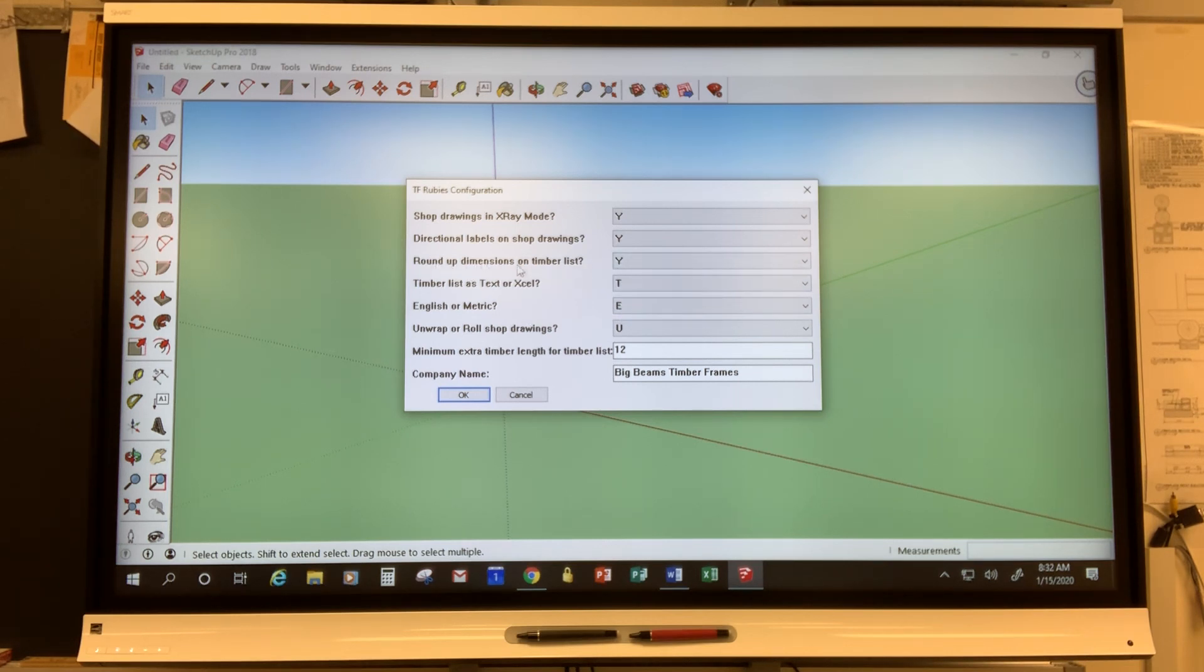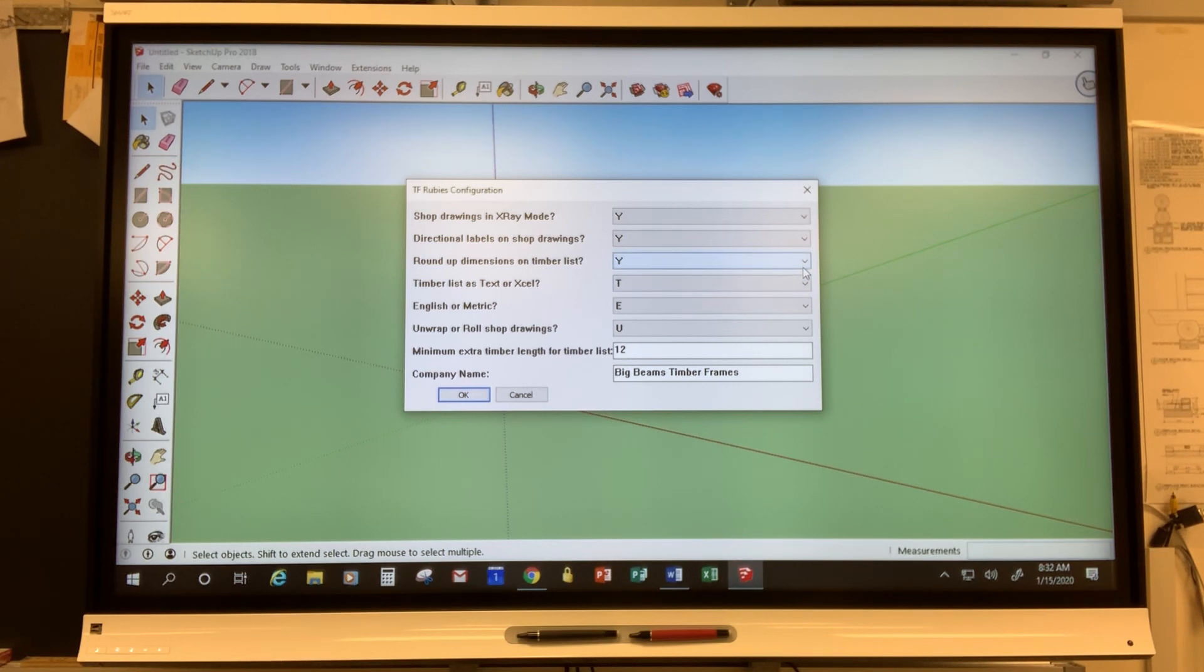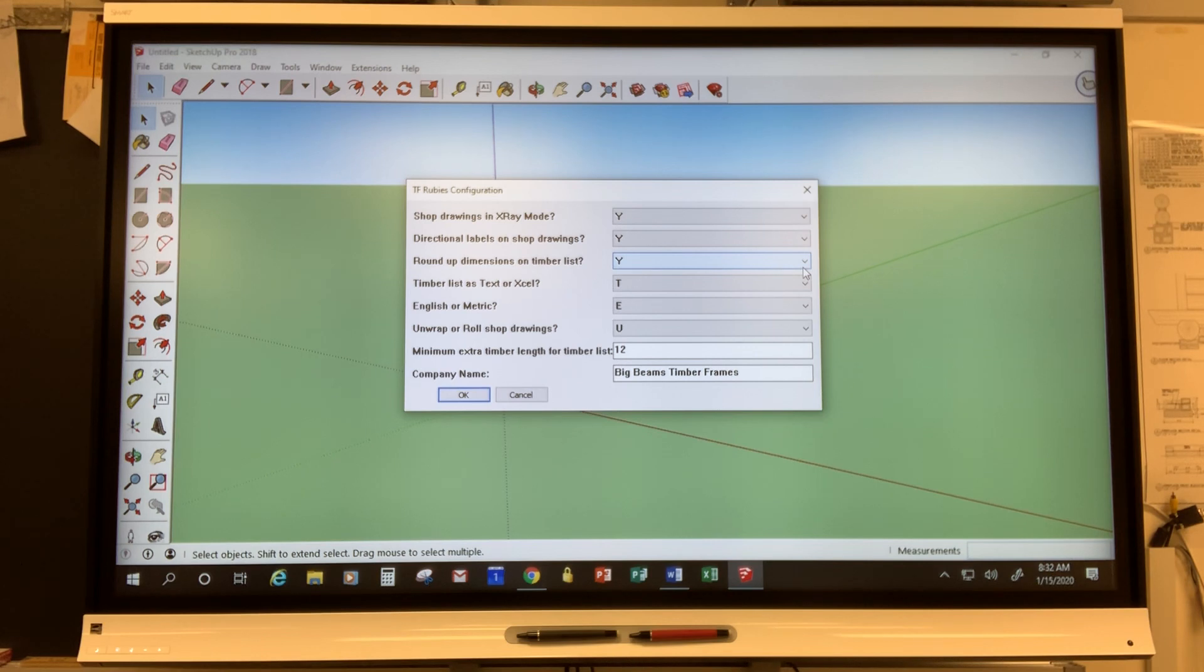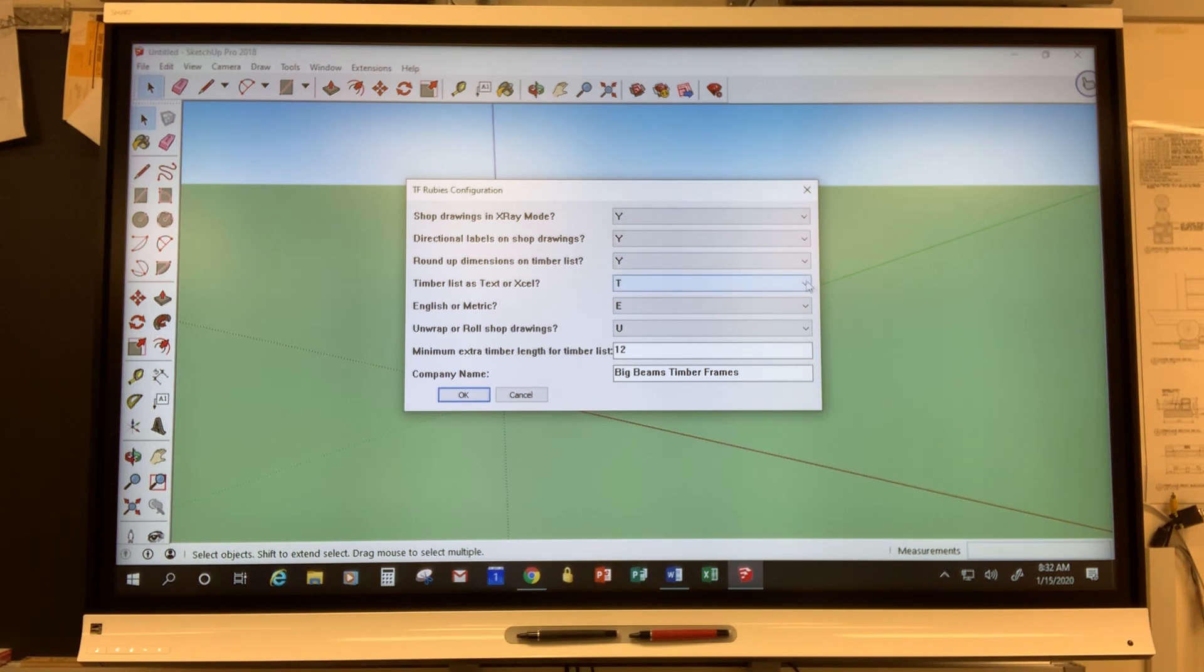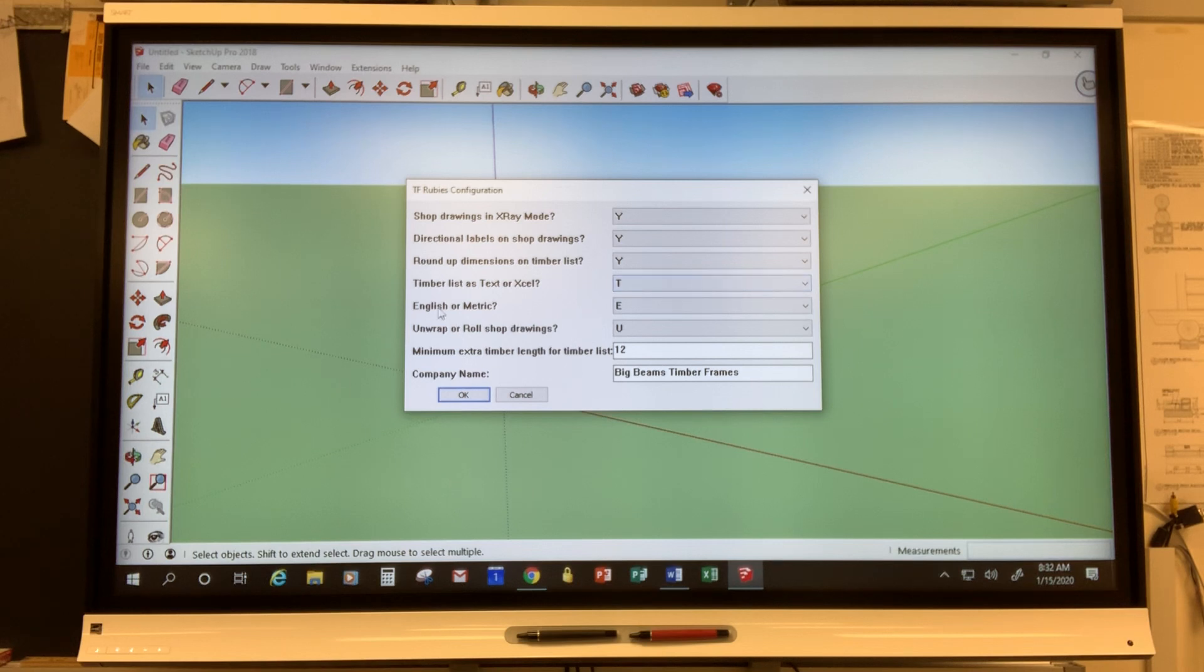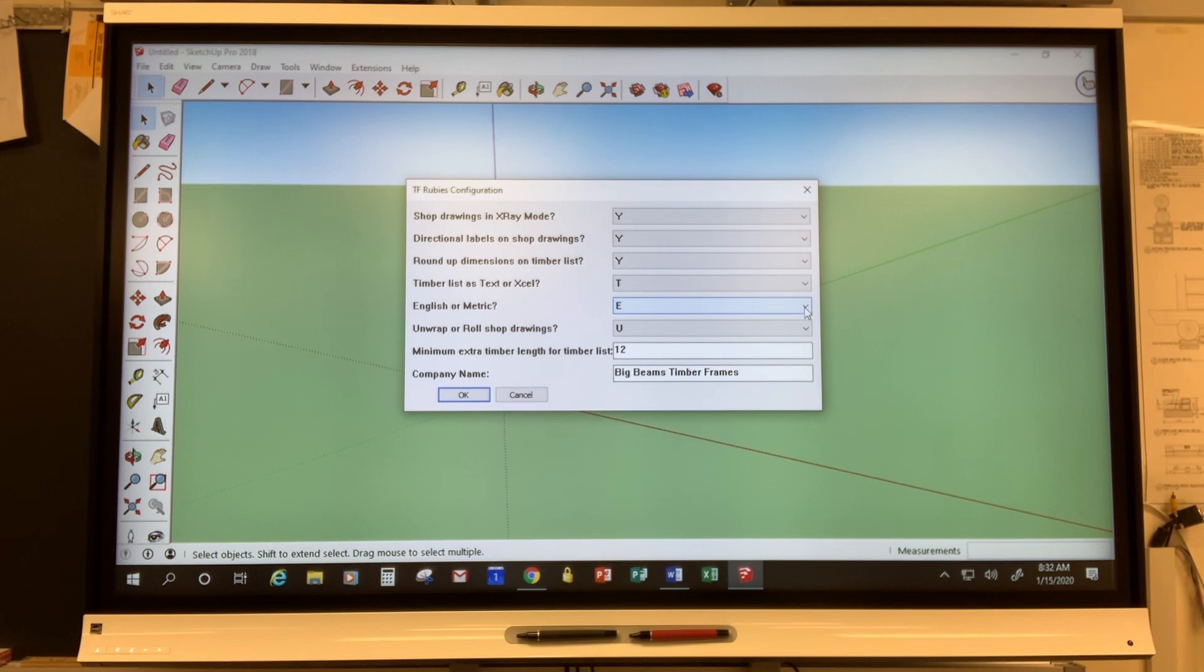The other thing you can do, this feature for rounding up dimensions on your timber list that will become useful later on when I show you how to generate a timber list to take to your mill once you've designed your model. The timber list can be in either as a text or an Excel if you're using Windows. Here's where you would switch it from English to metric if you want your units to be in one of those.